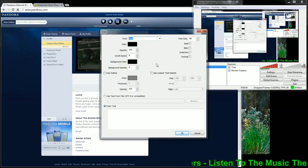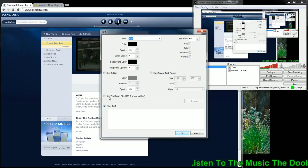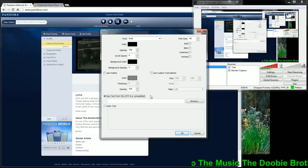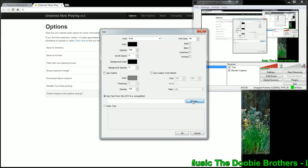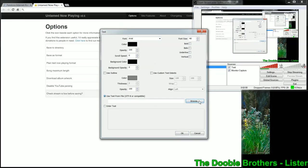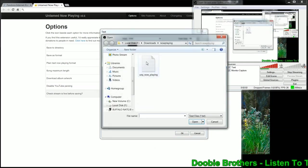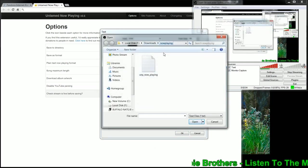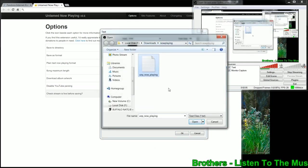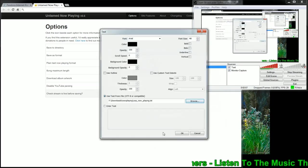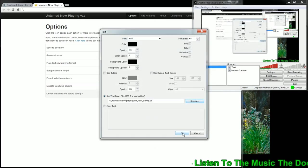Now right here, this is where it gets the information from Untamed Now Playing. Use text from file, go to browse, and here's that folder I set up, and here is my file. You just click Open, and okay.